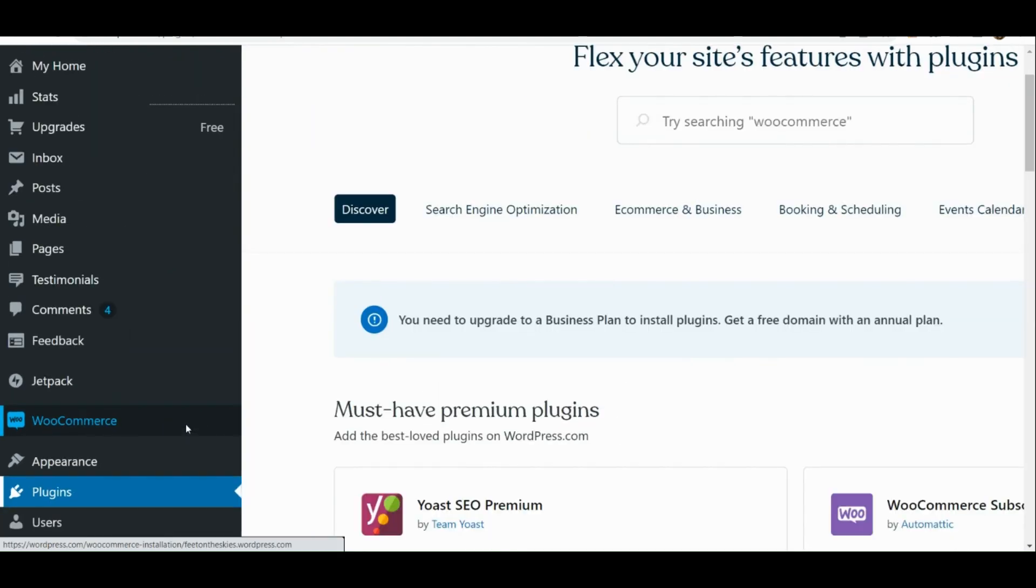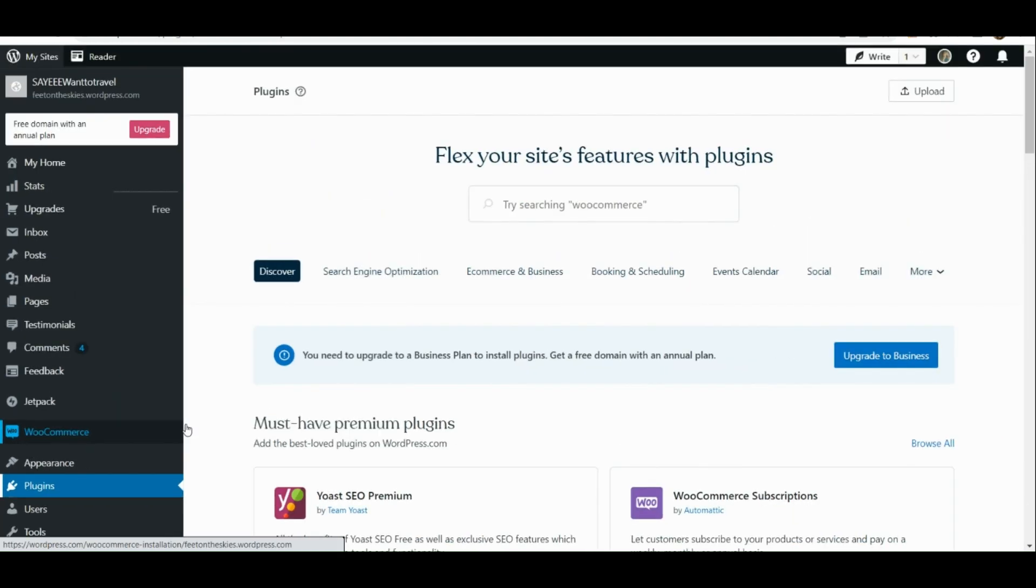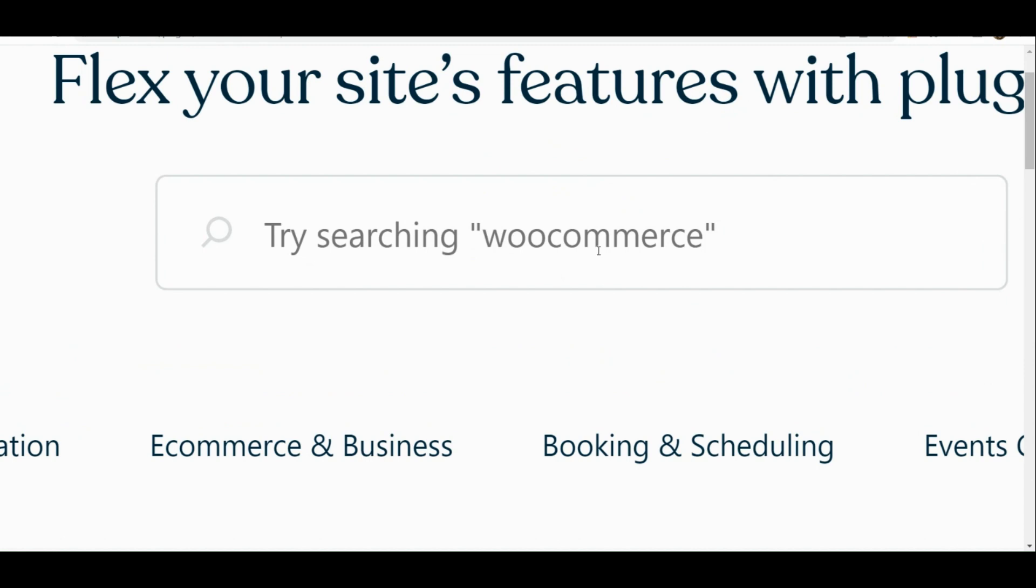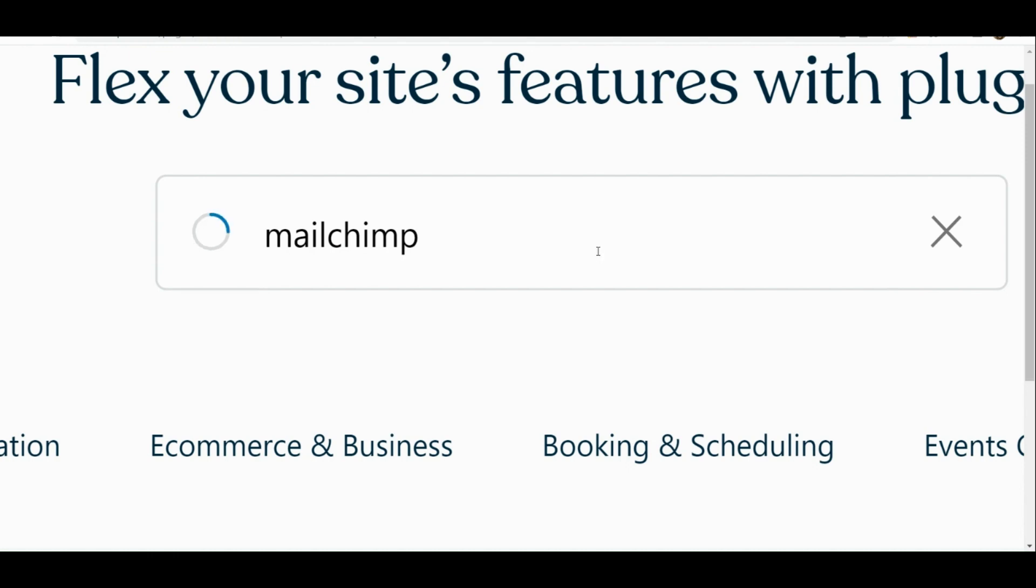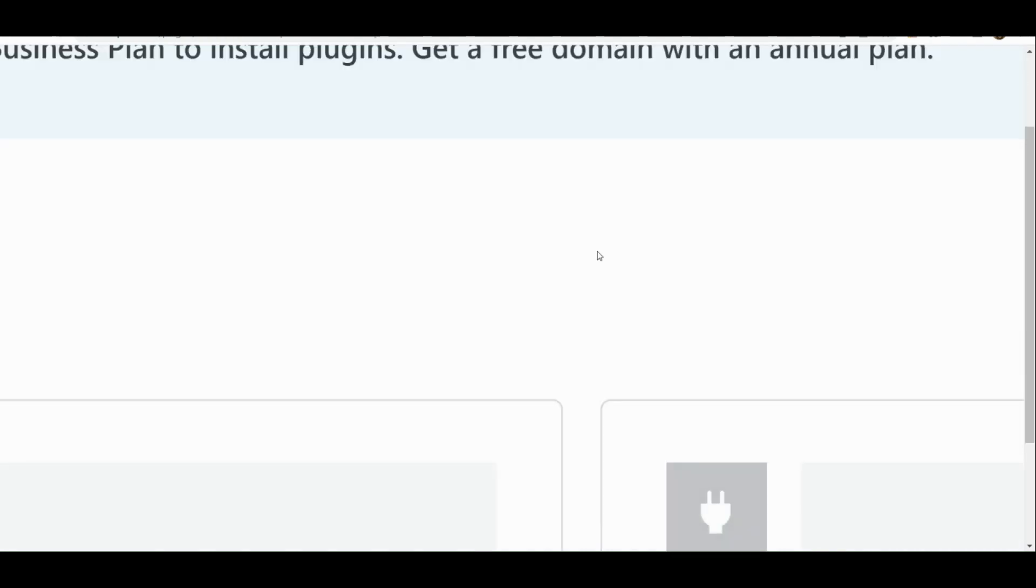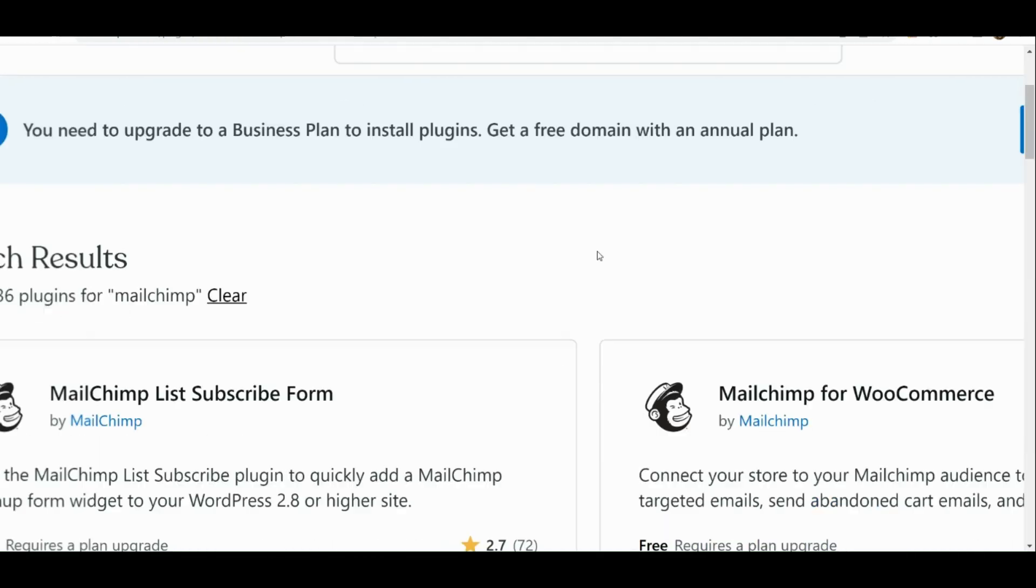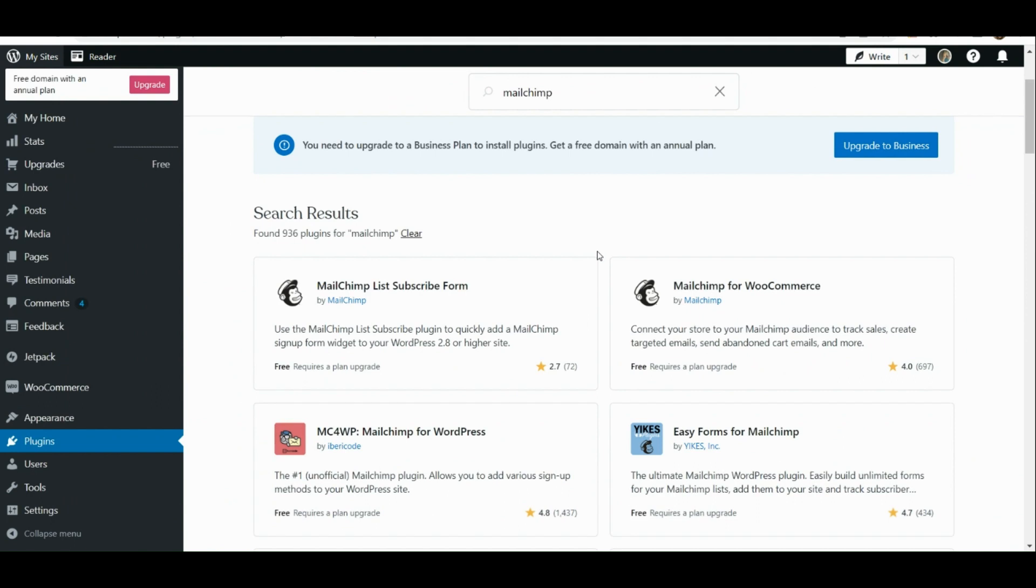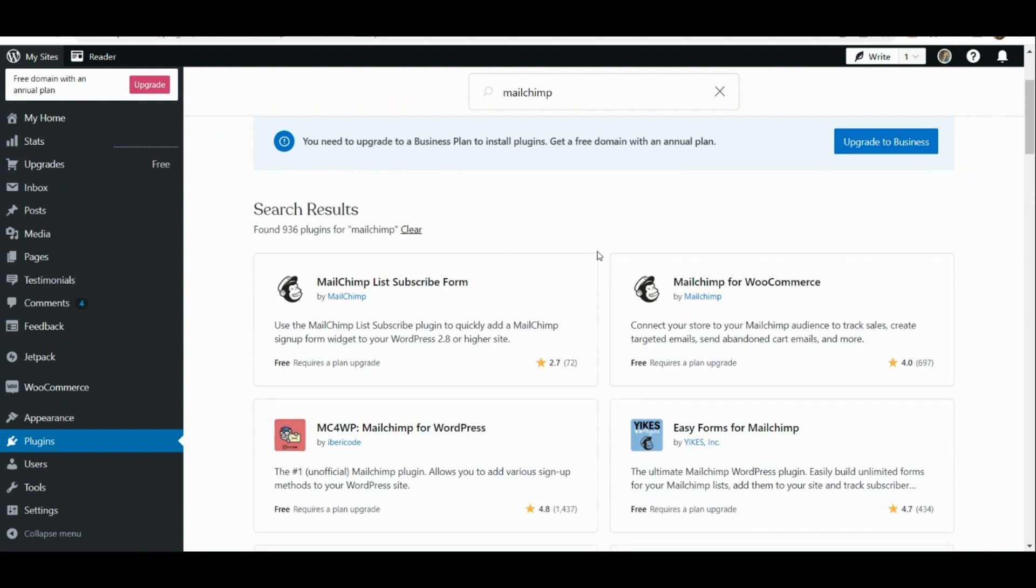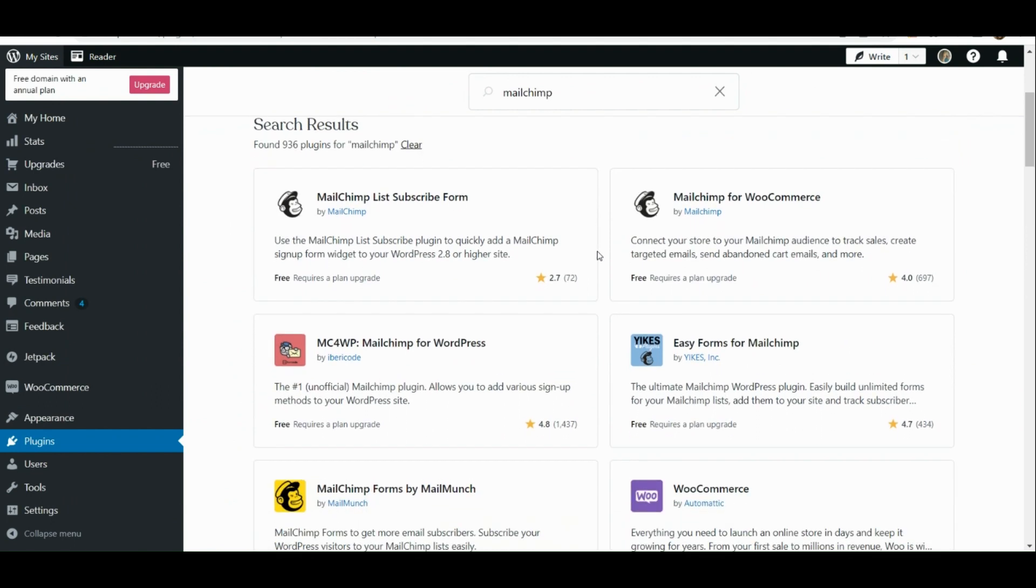Let's type in Mailchimp. Now once you have searched for Mailchimp, there will be results that will show up.